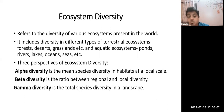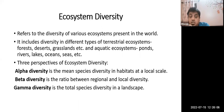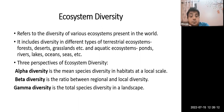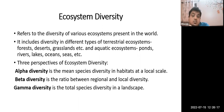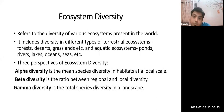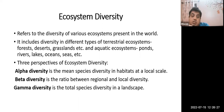Ecosystem diversity encompasses terrestrial and aquatic ecosystems — forests, deserts, grasslands, ponds, rivers, lakes, oceans, seas, and estuaries. There are three perspectives: alpha diversity indicates species diversity at the habitat or local level; gamma diversity is present within a very large landscape; and beta diversity is the ratio between gamma diversity and alpha diversity — representing diversity observed at the regional versus local level.